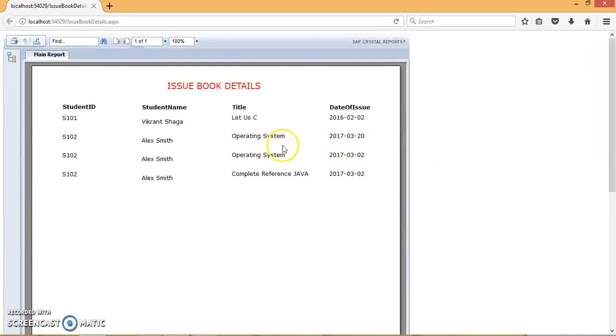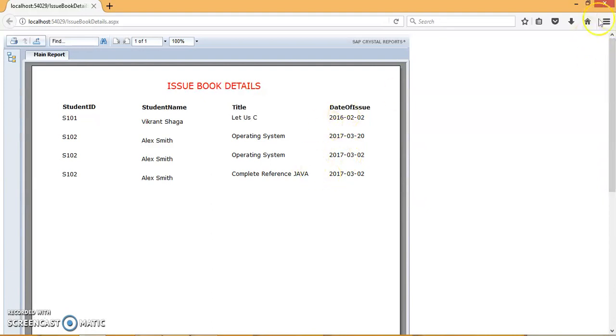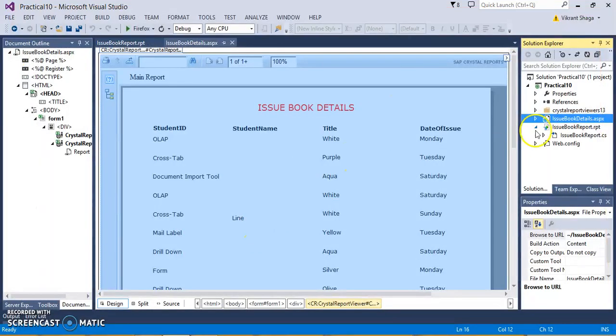So here we have all the details of students who have issued the books on some of the dates. Now, there is one more option we can provide over here.